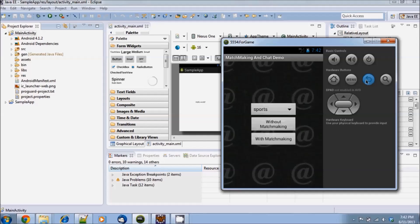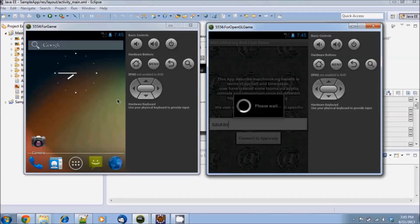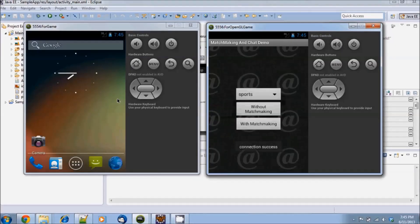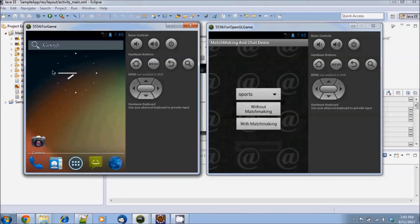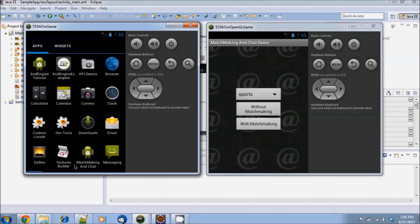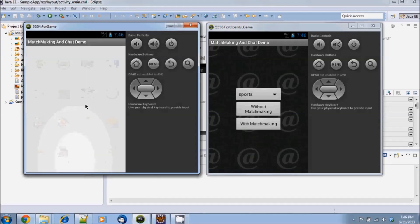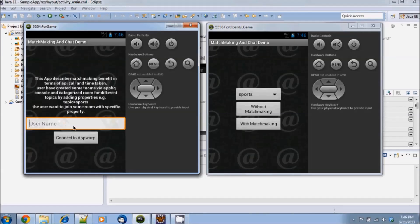Now let's run this application on two emulators to see the real-time chat in action. Just do the same steps we did earlier and launch the application on the second emulator. Let's enter the name as test user and join the same room from both clients.